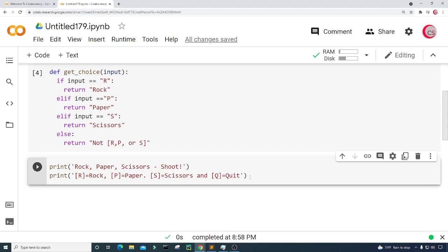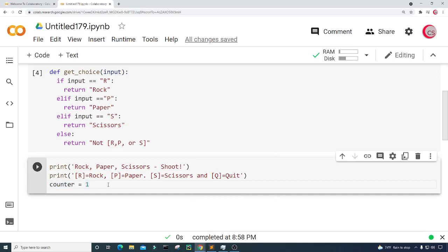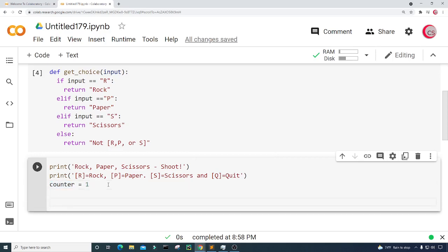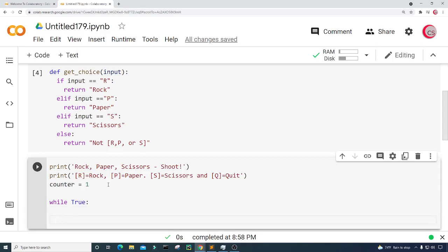Now I'm going to create a counter for each game. I'll create a variable called counter and set it equal to one. I'll use that counter to keep track of all the games.